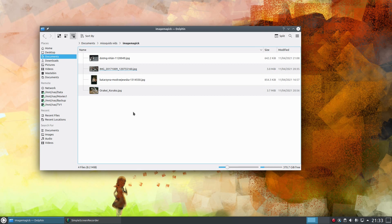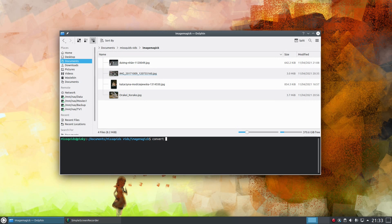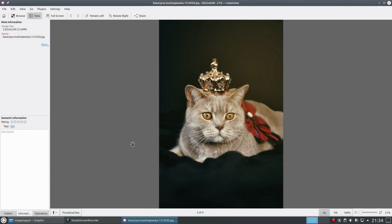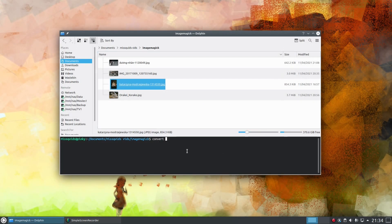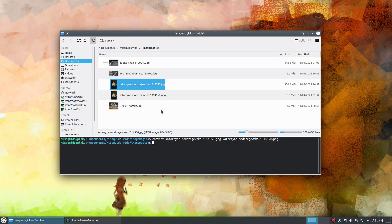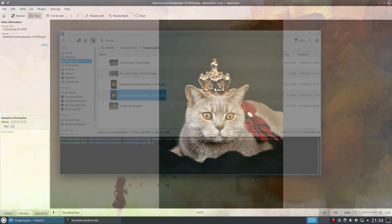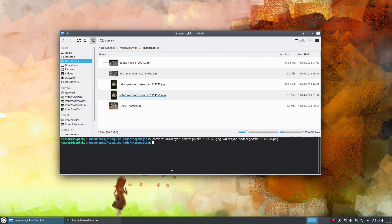The first main command developed when ImageMagick was first created — the first release was around 1990, though development started in the late 80s — was conversion: converting images between different file types. The command to use is convert. You put in the name of the file you want to convert and then the name of the output file with the new extension. I've got a picture of a cat wearing a crown, a JPEG, and I'm going to convert it to PNG — and that went through fine.